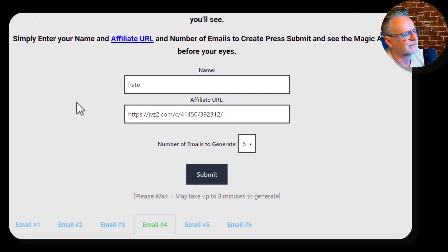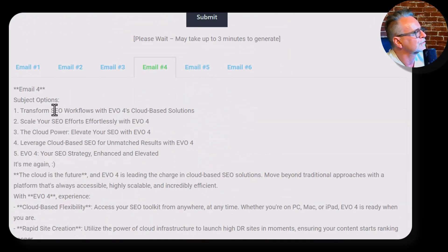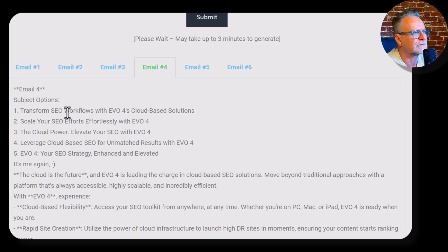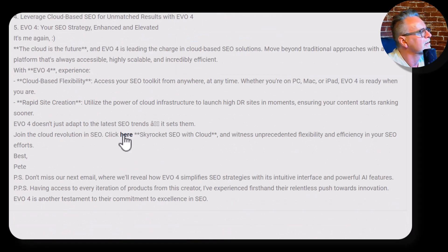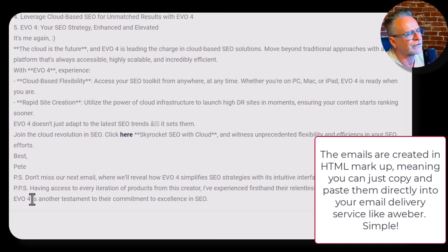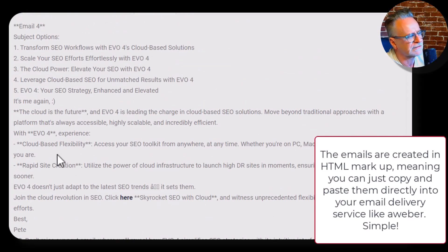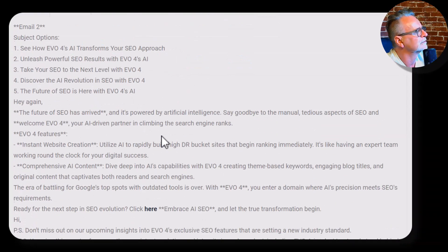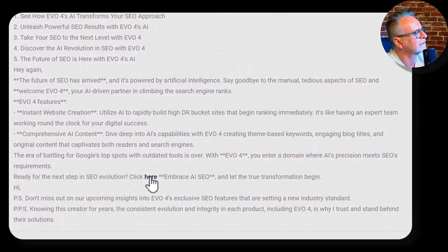Here are the results. Each email gives you five subjects to select from — you choose the best one that suits your market. Your affiliate link is hyperlinked there, and the PS's I added really help conversions. You can pause this video anytime to read them. Each additional email also comes with five subjects and a hyperlinked affiliate link.